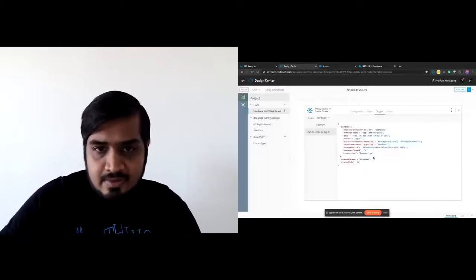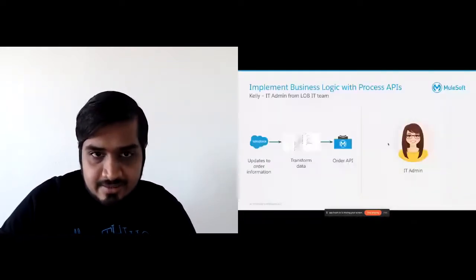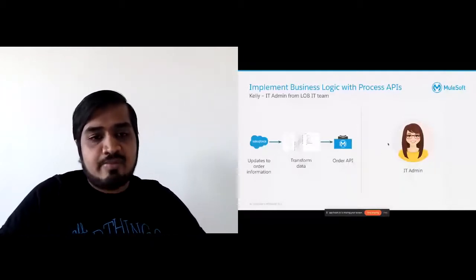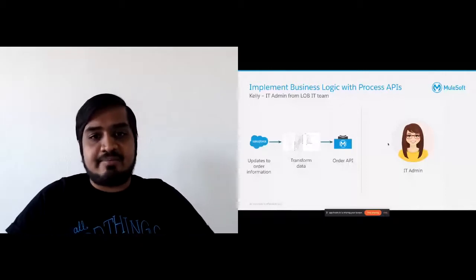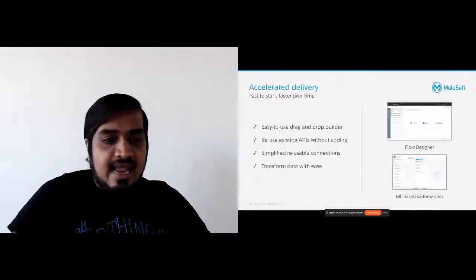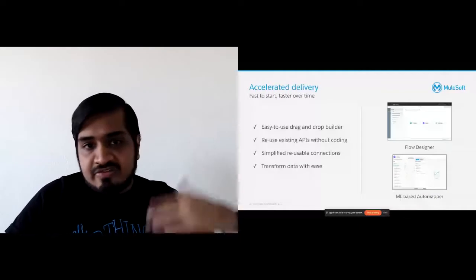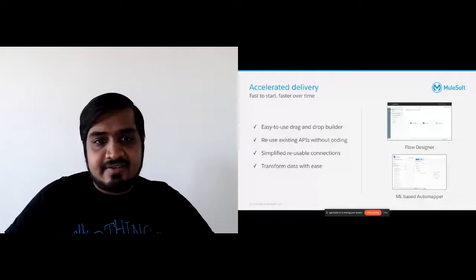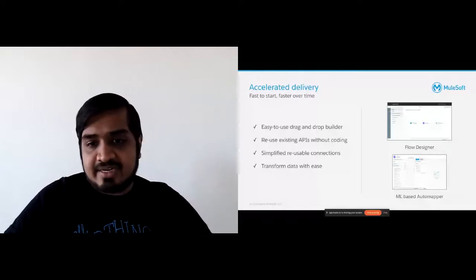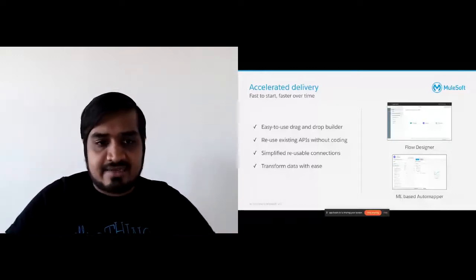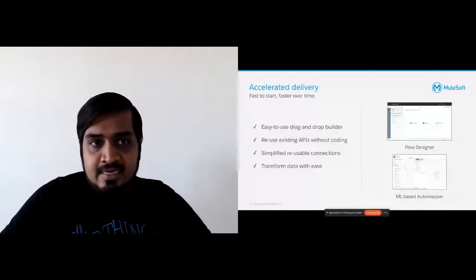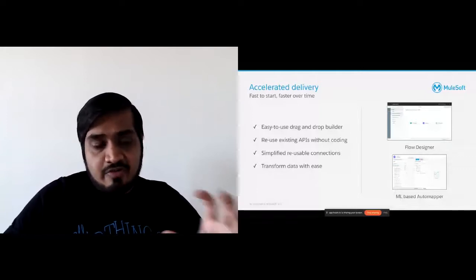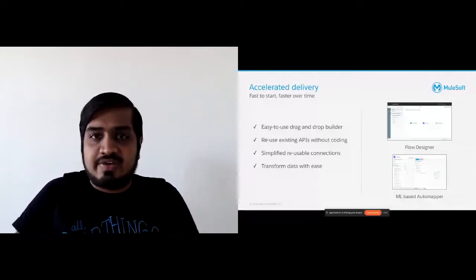What we just saw again was speeding delivery — an easy-to-use drag-and-drop builder — using the existing API that Marty had built in section one and building on top of that. We were also able to transform the data even better because of the recommendations provided through the machine learning algorithm. That's how you accelerate not only your first project, but other projects over time.